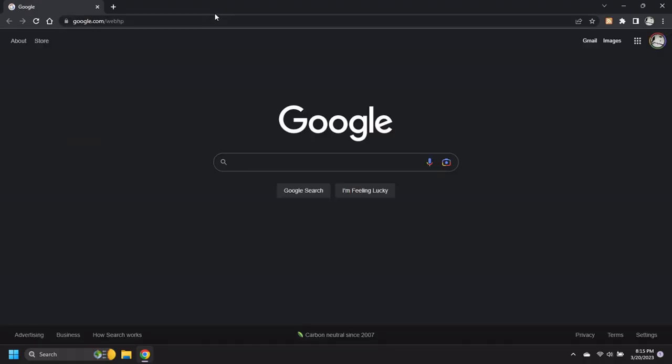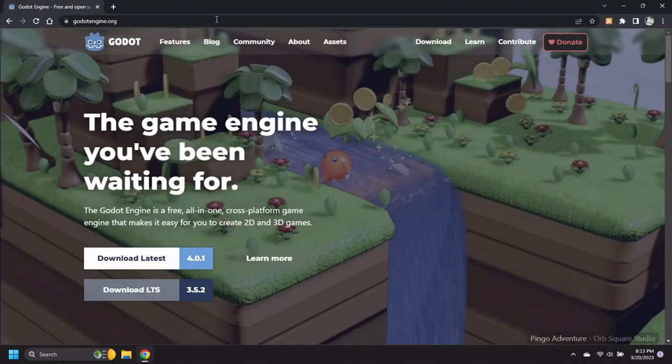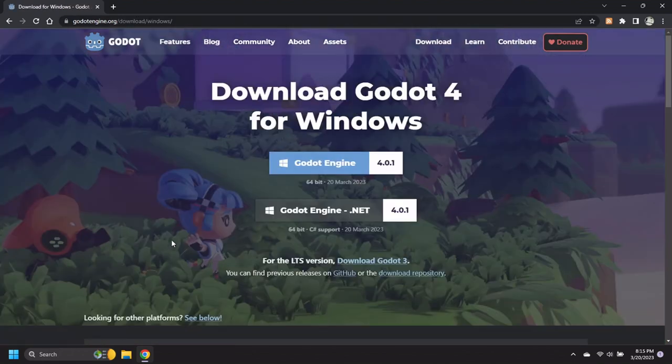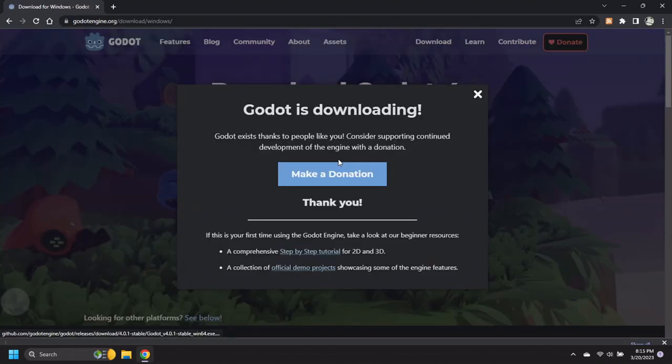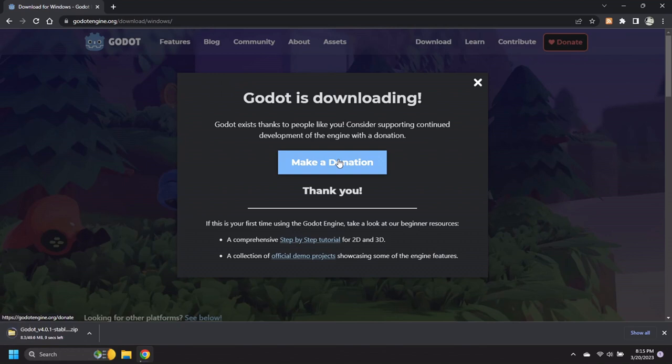First open a web browser and then navigate to the Godot website. Click on Download Latest and then pick the standard Godot Engine 4.0.1 download.